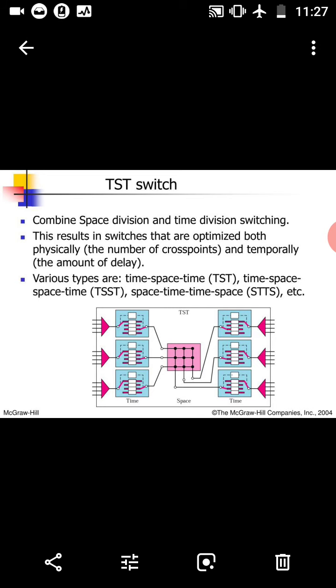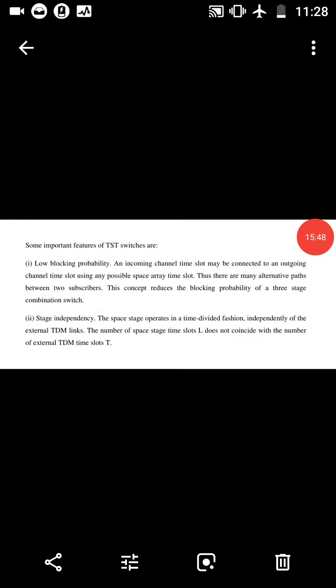Important features of TST switches are: low blocking probability, stage independence, implementation advantage, and cost effectiveness. Regarding low blocking probability: an incoming channel time slot may be connected to an outgoing channel time slot using any possible space array time slot. Thus there are many alternative paths between two subscribers. This concept reduces the blocking probability of a three-stage combination.